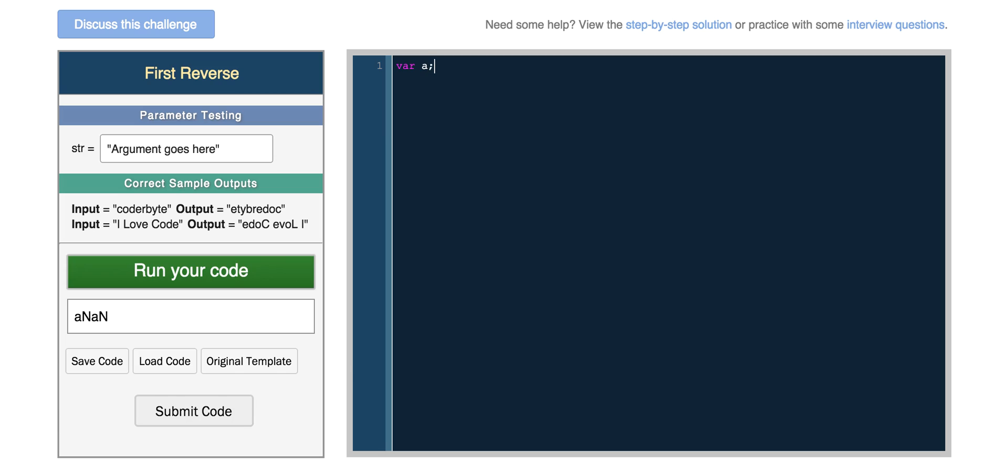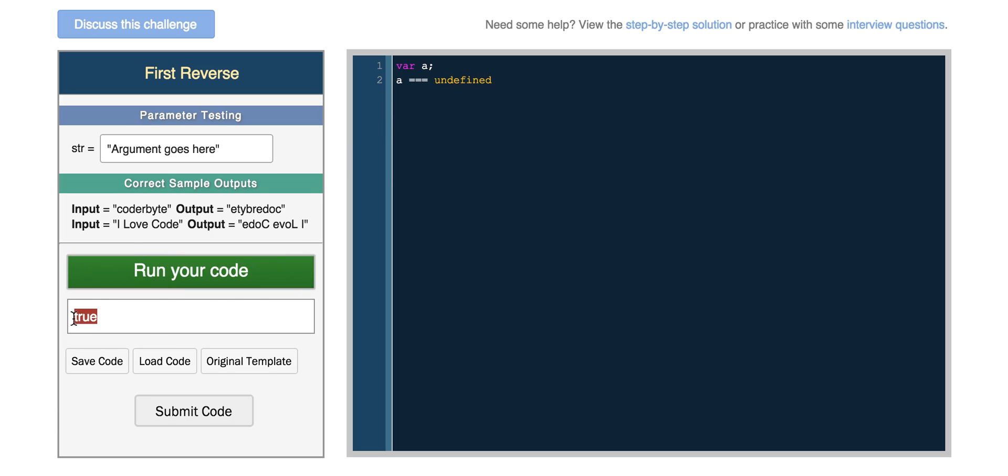So var a, if you just declare a with no value, if you try and return a, you'll actually get undefined. In this case you'll get nothing, but you can see that it's true when you set it to undefined. And undefined just means that the variable exists, but it's not defined as anything.